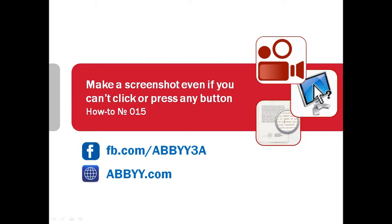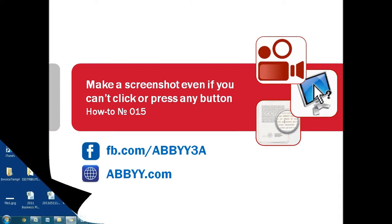Imagine that you are writing a bug report or review of a software and you need to make a screenshot with pop-up tips which are hiding as soon as you click or press any button on your keyboard. Let's watch how it can be done with ABBYY Screenshot Reader.